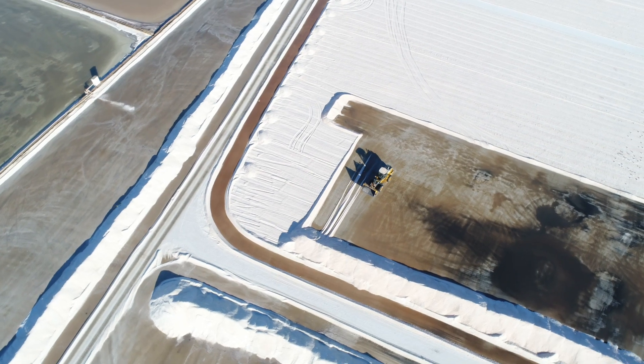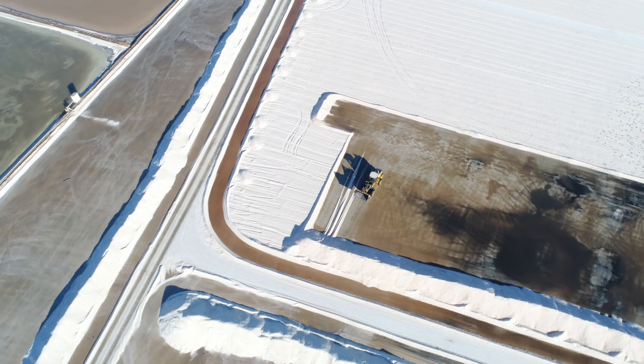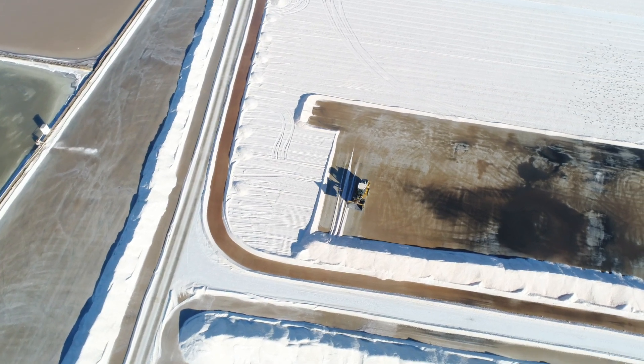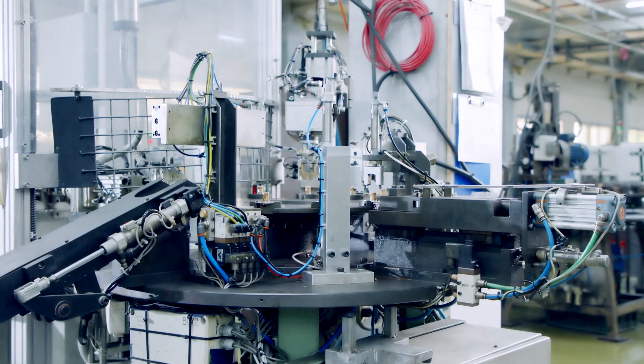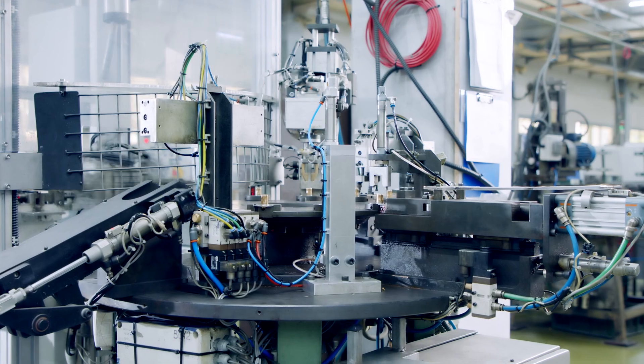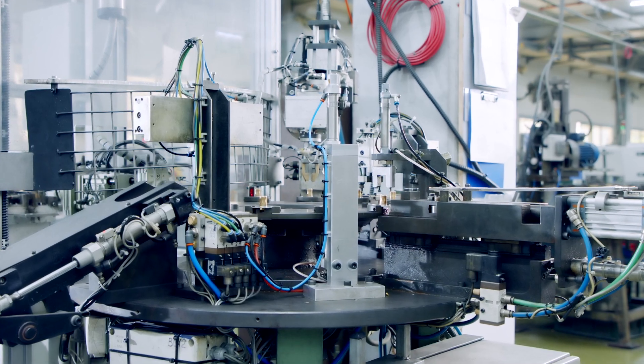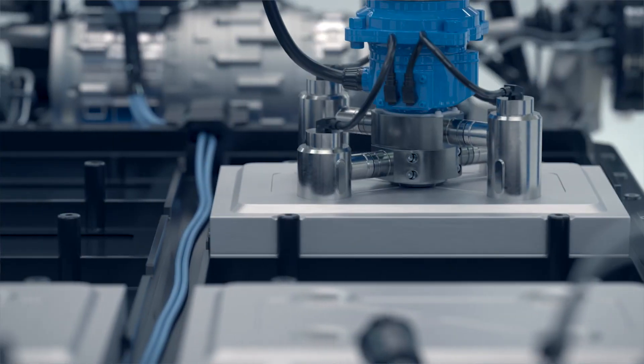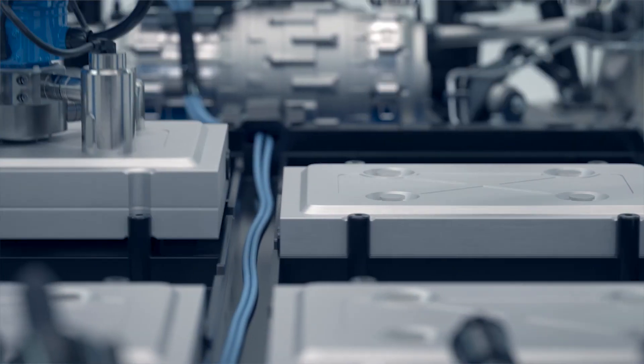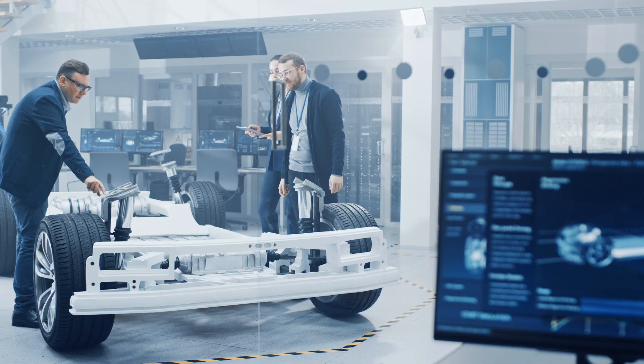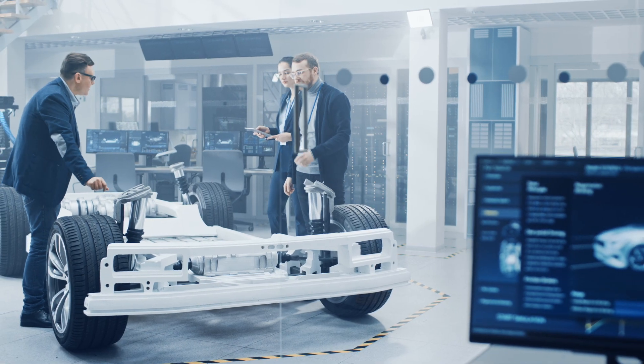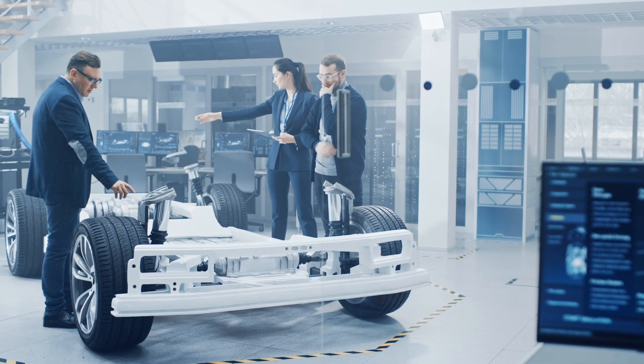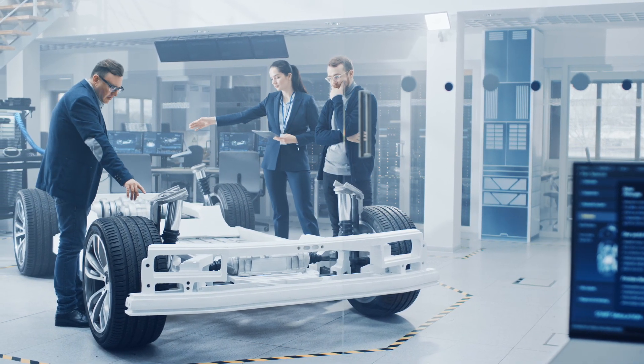Once the materials leave the mine, they go through several stages of processing before they end up in a battery. Battery manufacturers work closely with their suppliers at each step of the process to ensure that they meet the necessary compliance standards for sustainability and traceability.